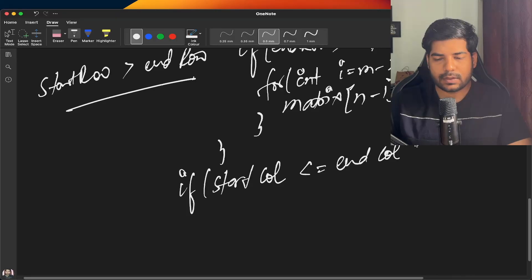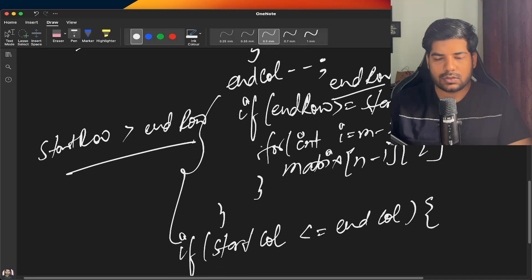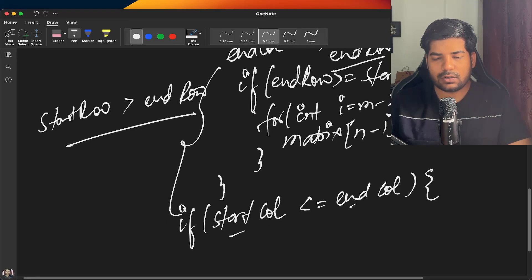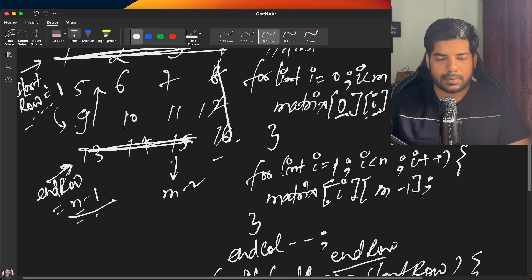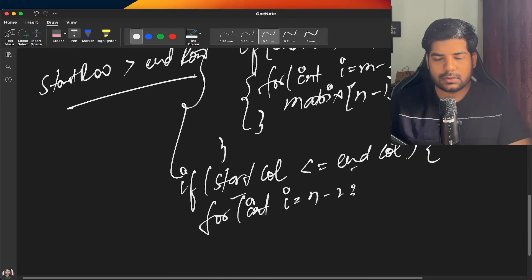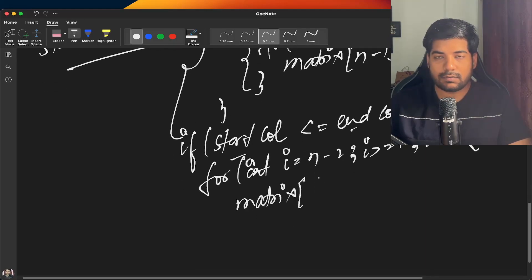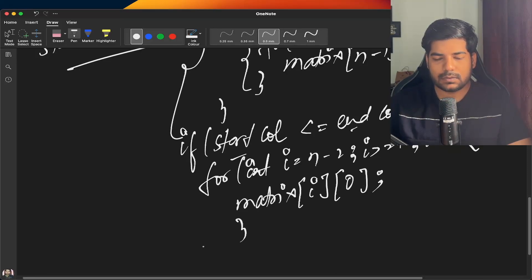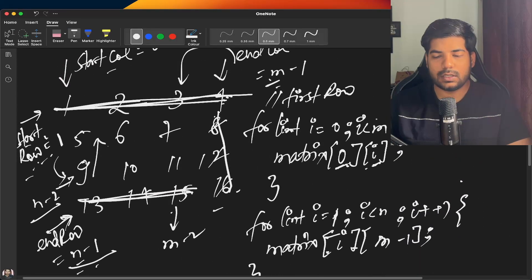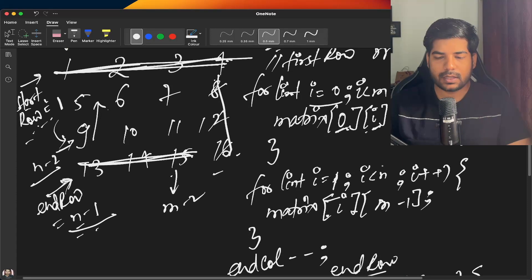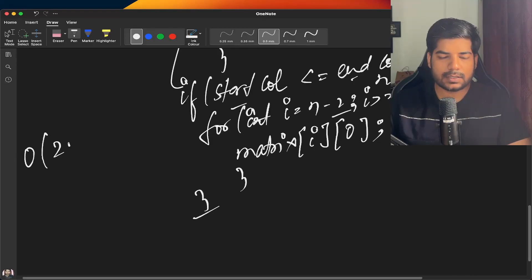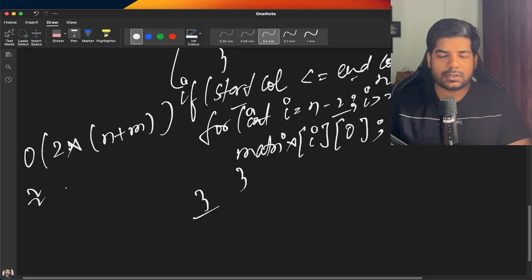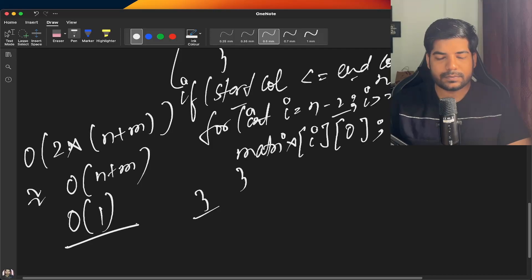For the first column traversal, we similarly check if start column is less than or equal to end column. Then: for(int i = n-2; i >= 1; i--), and access matrix[i][0]. We need four loops in total: the first row loop runs M times, the last column loop runs N times, the last row loop runs M times, and the first column loop runs N times — giving an overall complexity of O(2*(N+M)), which is O(N+M).